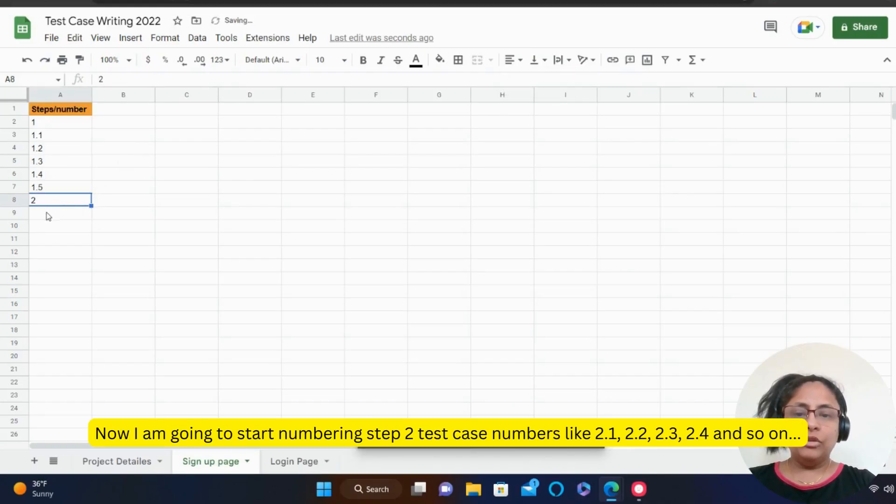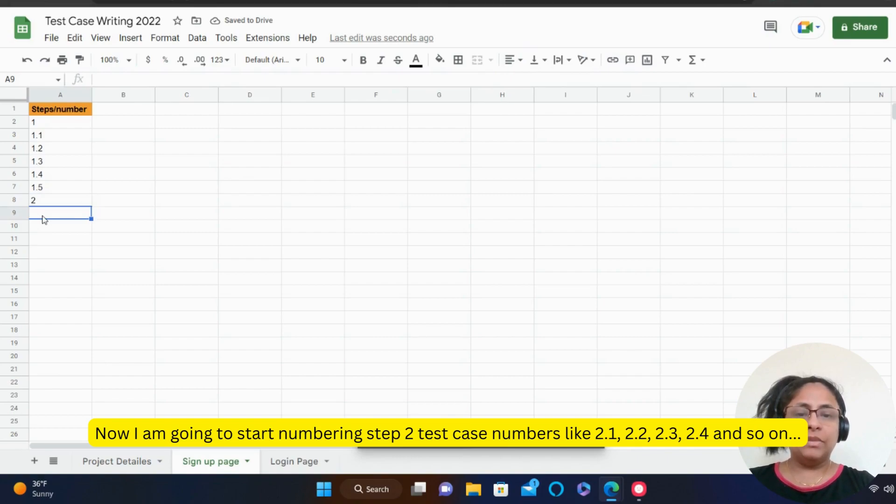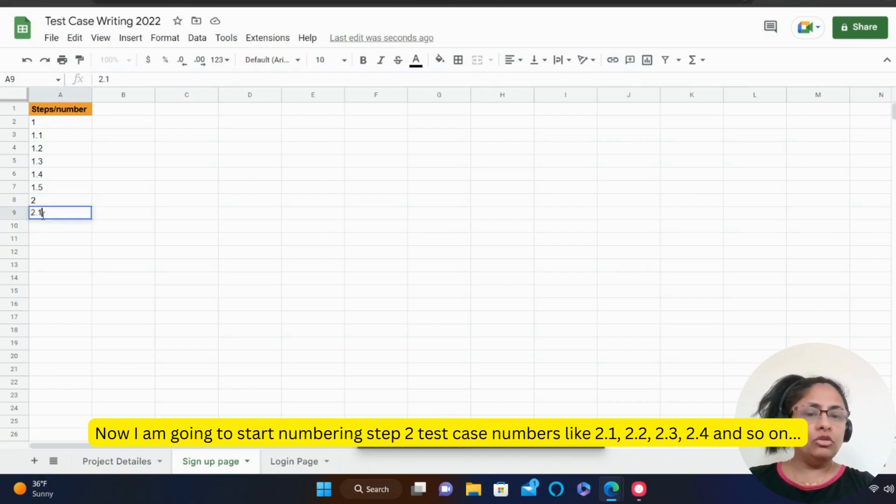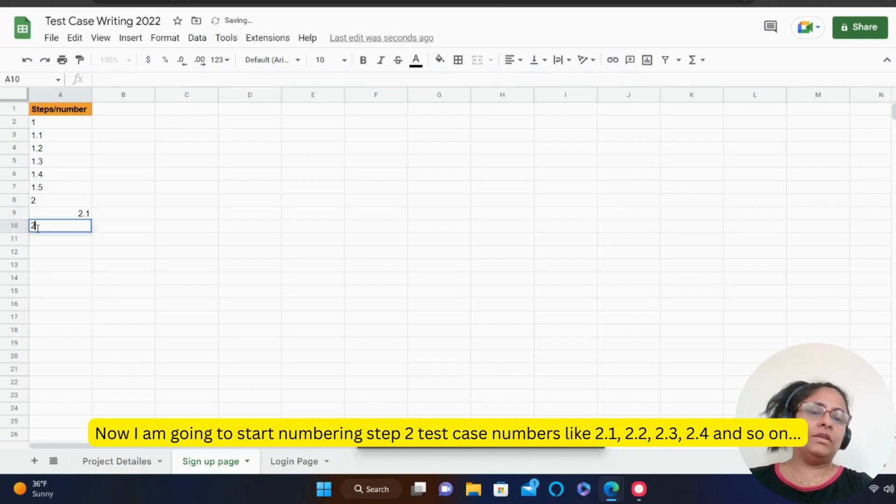Now, as you see, I am going to start numbering step 2 test case numbers like 2.1, 2.2, 2.3, 2.4 and so on.